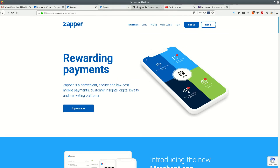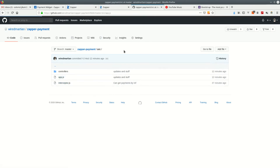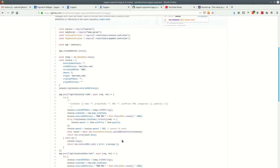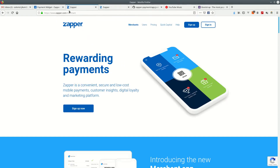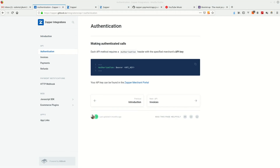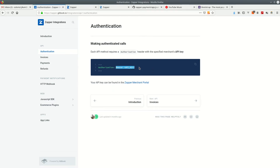Since we're using Node.js — as you can see we're using JavaScript — you'll need to have Node installed along with the usual Node dependencies. Now, what Zapper does is give you a merchant API key, and that merchant API key doesn't change. That's what you always use on your headers for authorization.